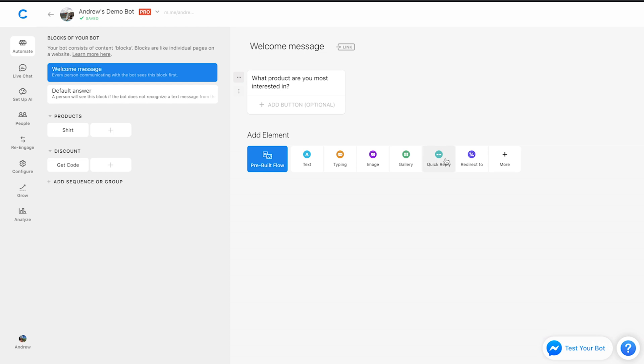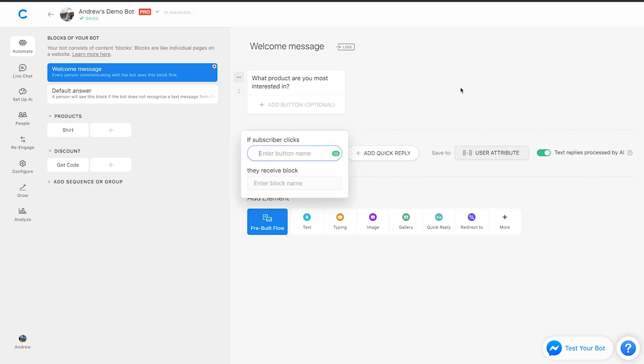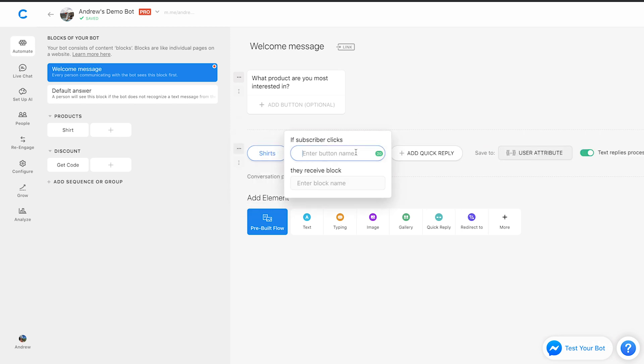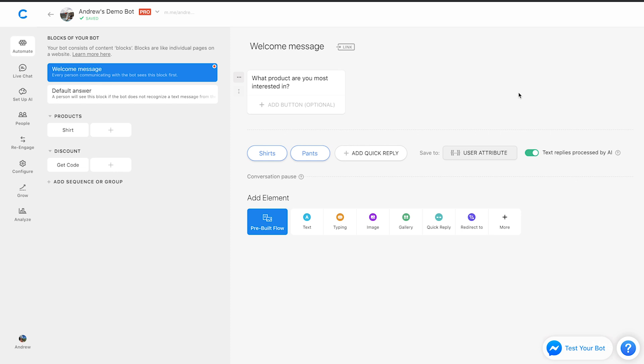So we'll use quick replies here and then attach an attribute to the user based on what product they're most interested in. So we can say something like shirts or pants, right? Let's pretend we're running a clothing business that does e-commerce. So there we go. We have these two options with quick replies. You can add up to 11 options, but for simplicity, we'll just stick to two here.